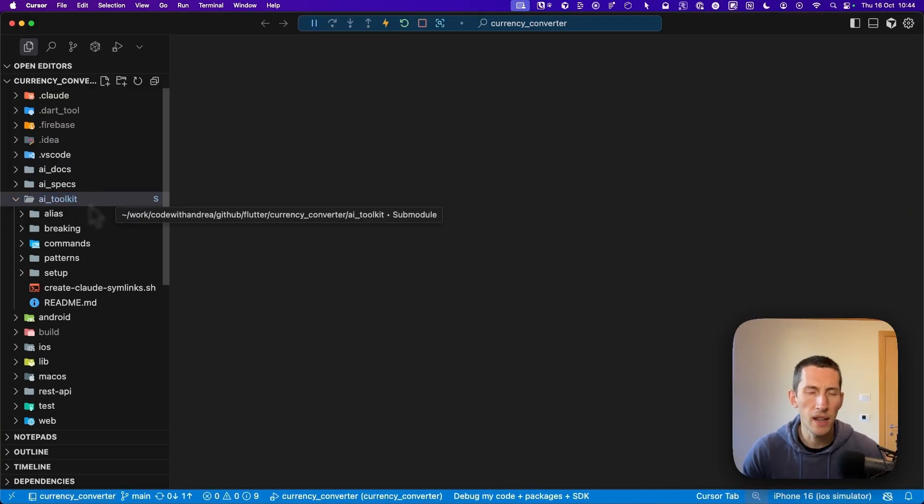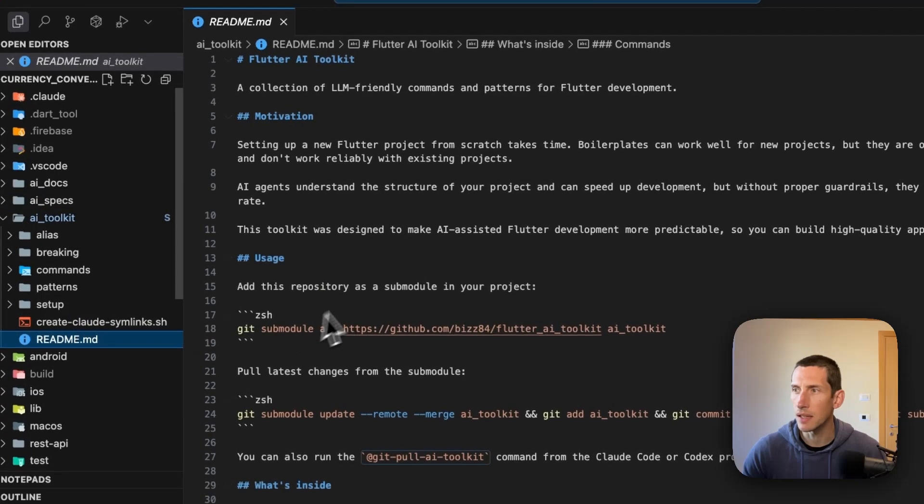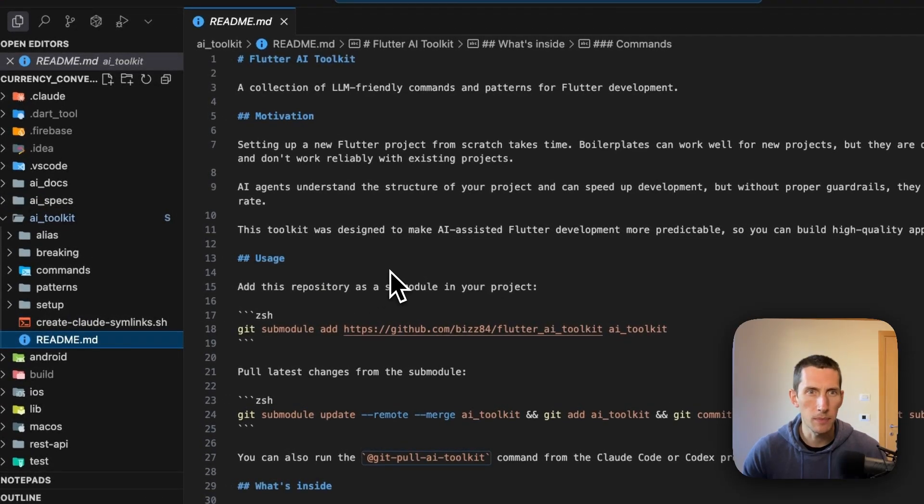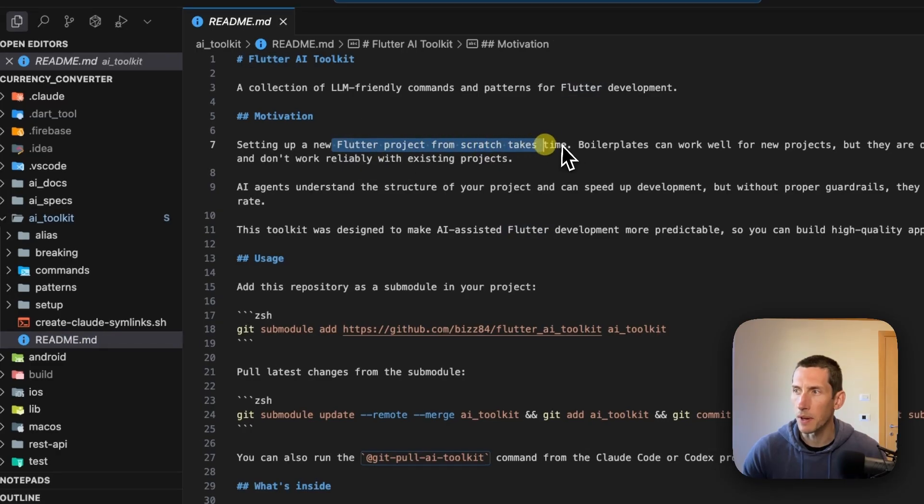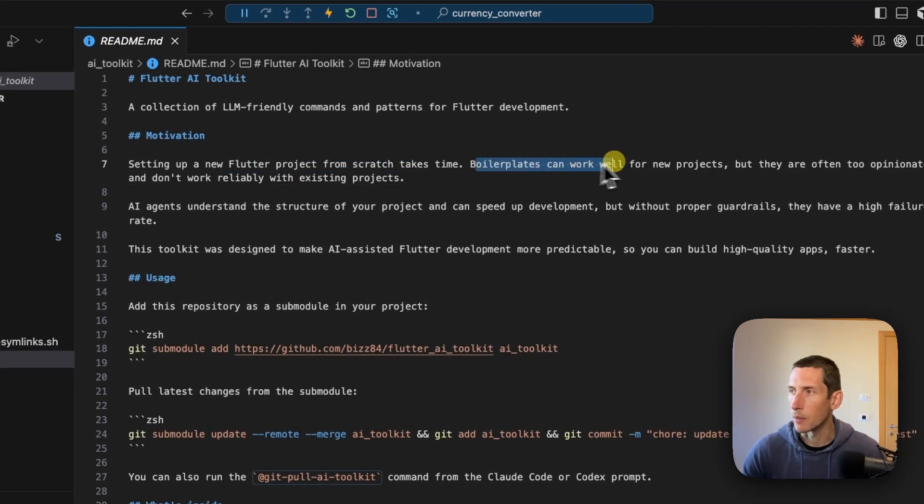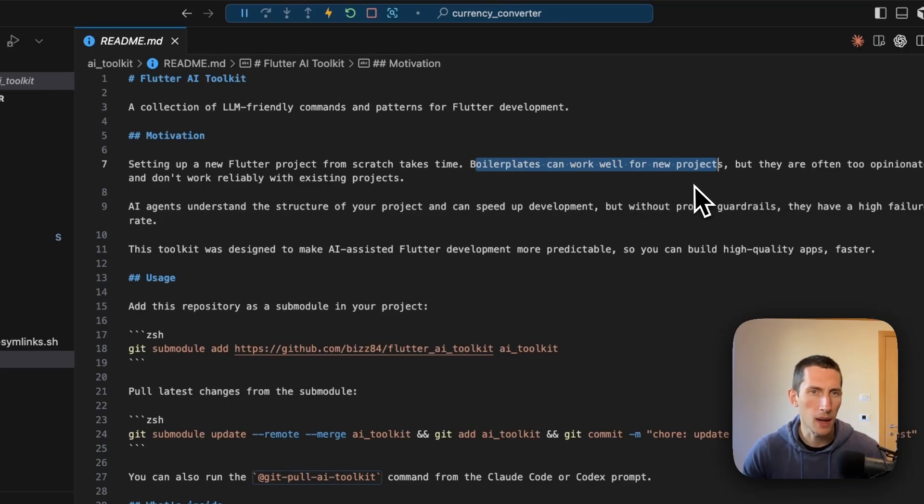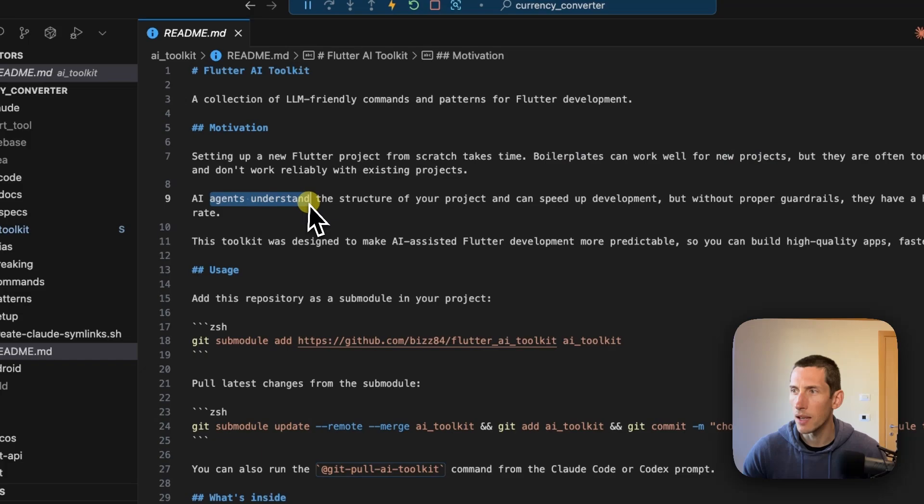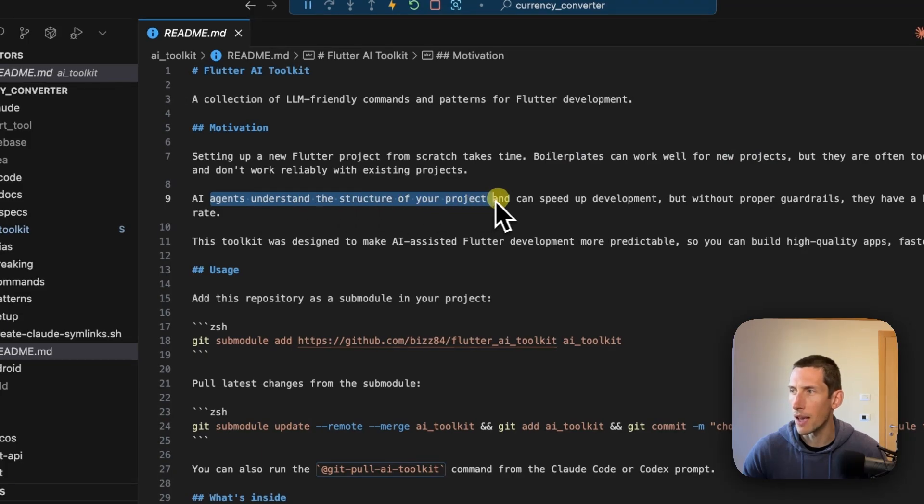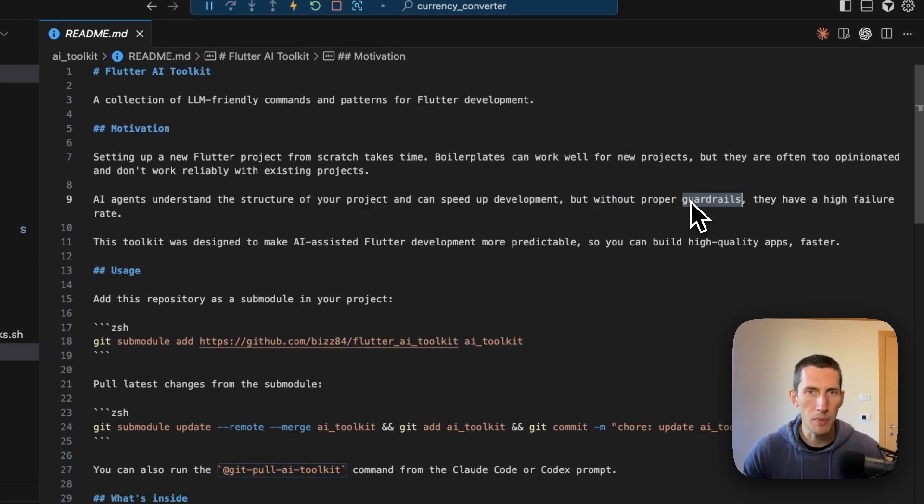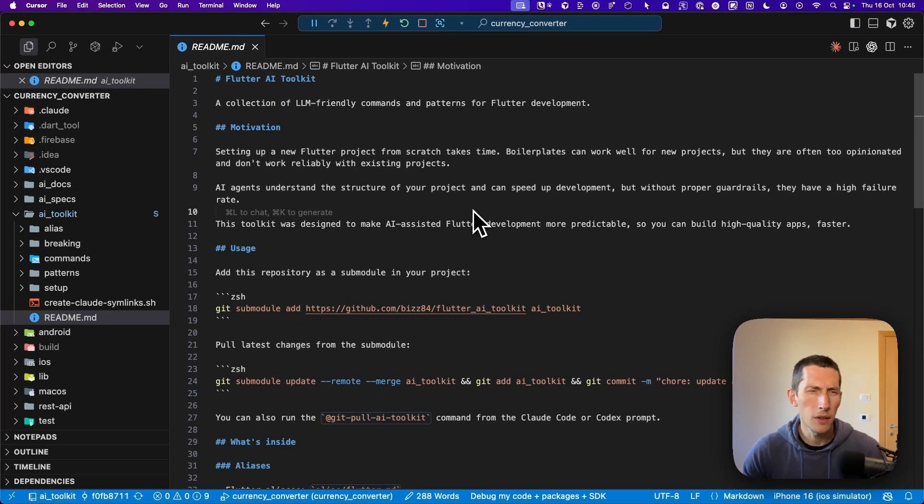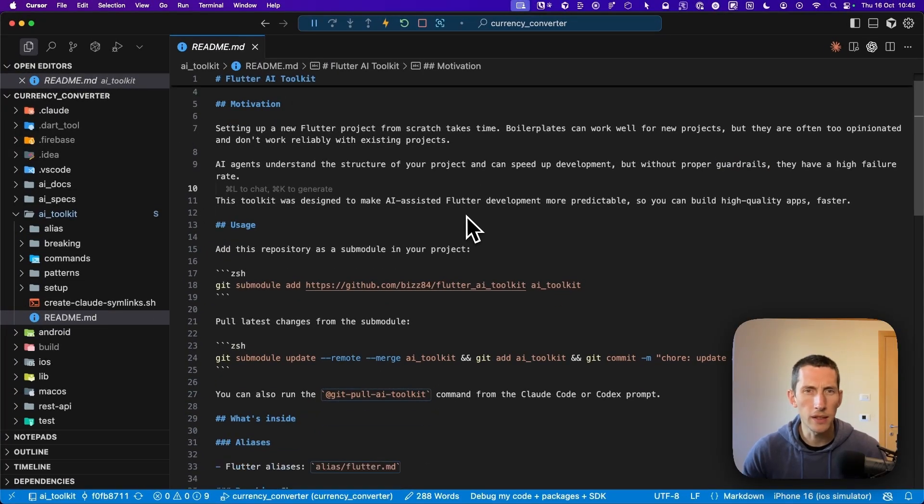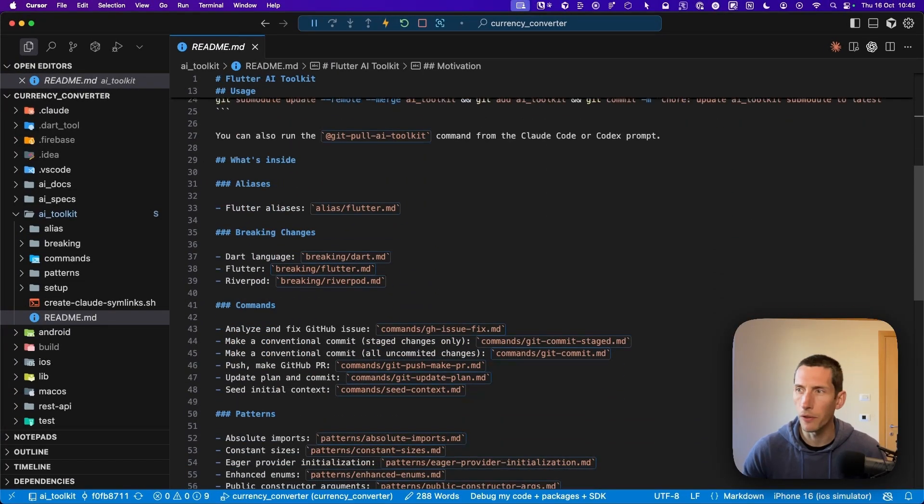The first one I want to cover is the AI Toolkit folder. This is where I keep all my LLM-friendly commands and patterns for Flutter development. As we can see from the readme, the reason I created this folder is that setting up a new Flutter project from scratch takes time. While rates can work well for new projects, they are often too opinionated and don't work reliably with existing projects.